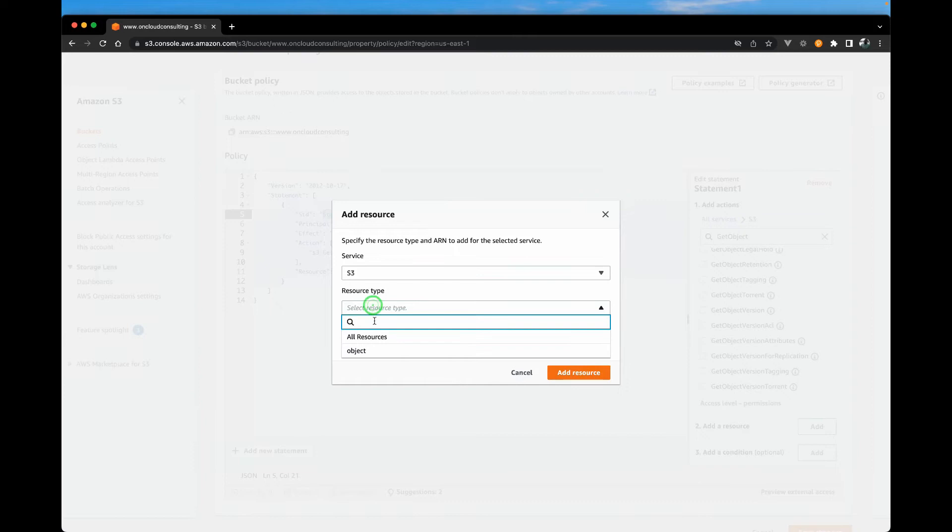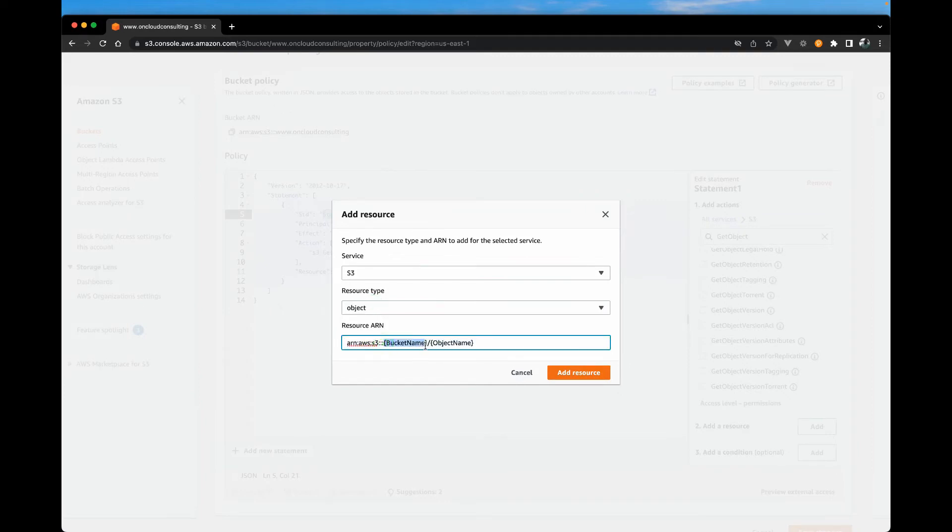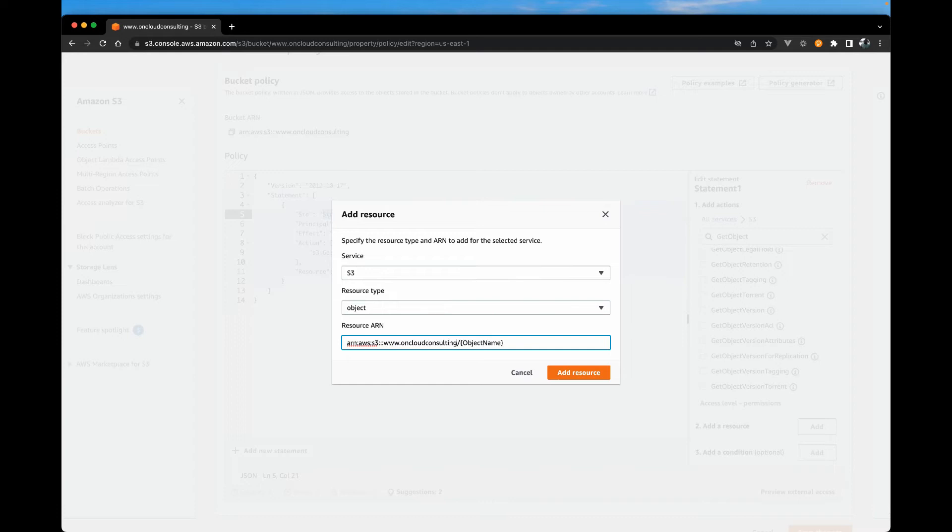The resource will be of type object. And here you want to replace this bucket name with your bucket name, followed by star since we want all files in the bucket to be accessible. So it should be your bucket name slash star.